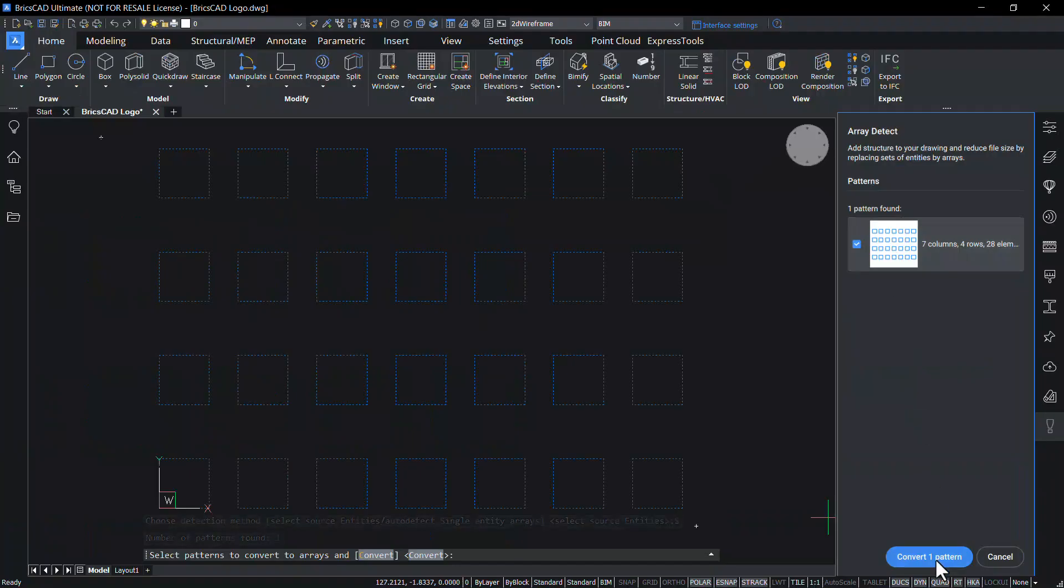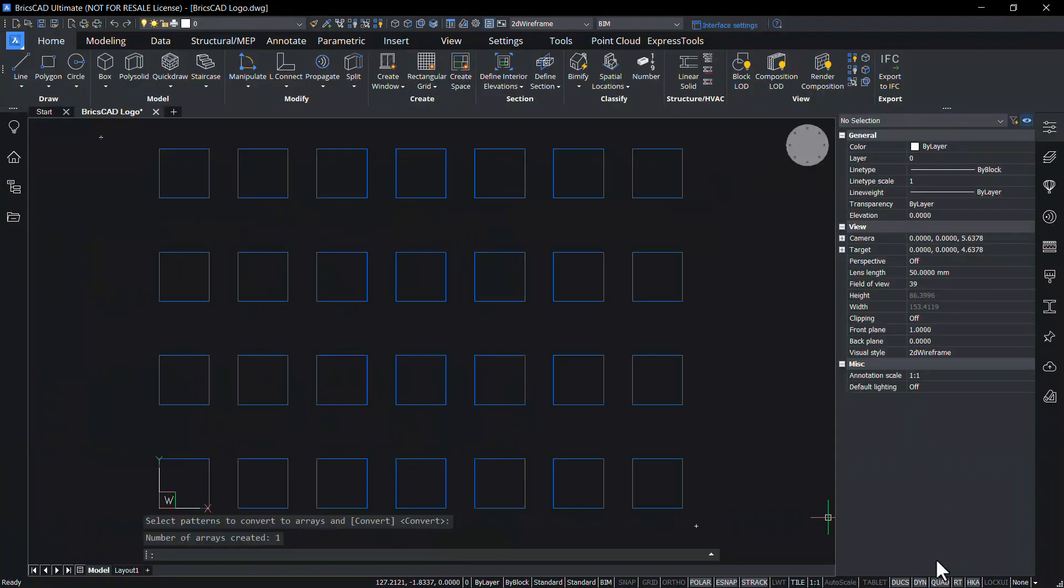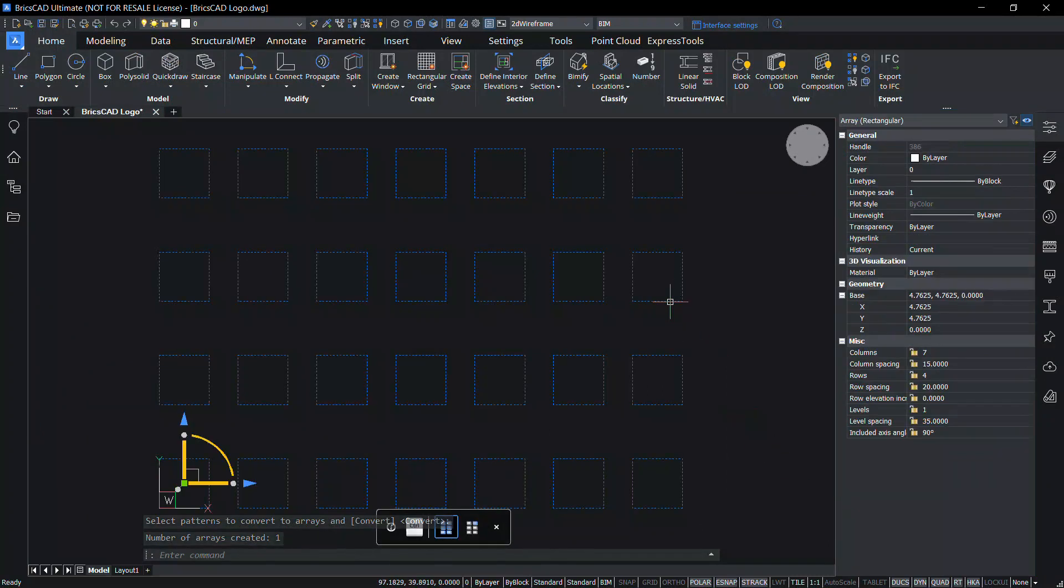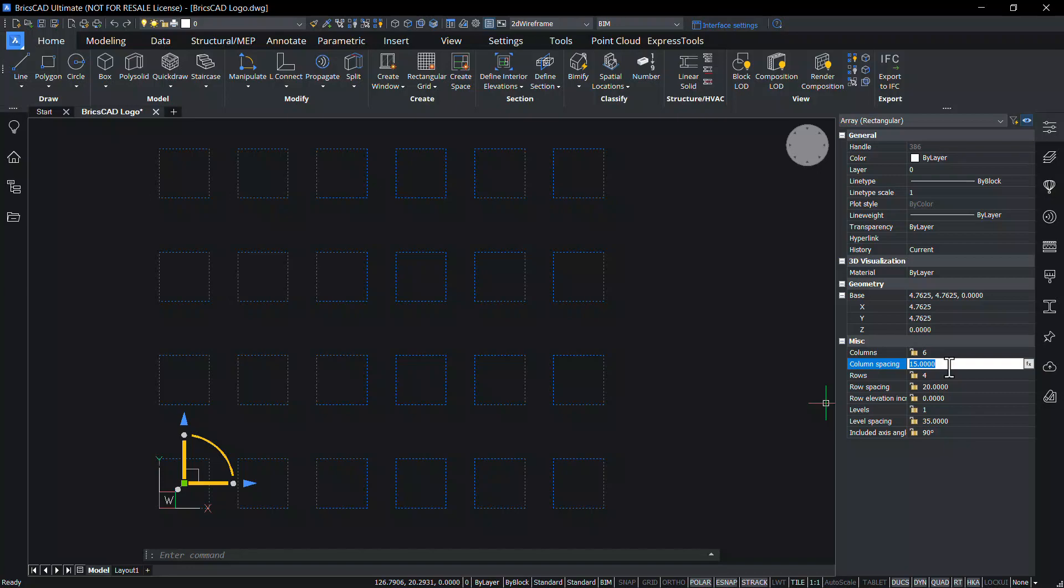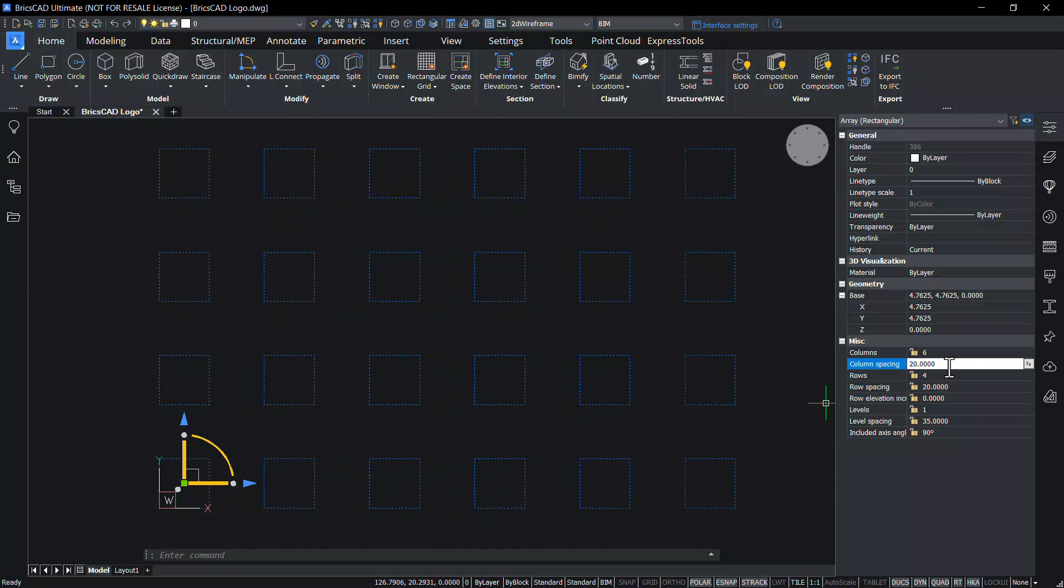Click on convert one pattern and the selected entities are converted as an array. And you can change the parameters such as number of columns, column spacing etc. using the properties panel.